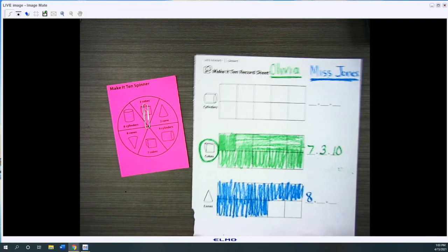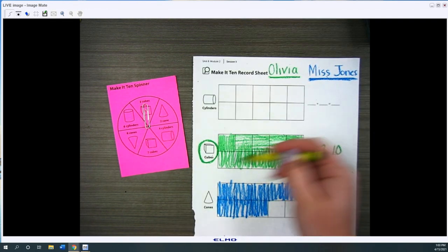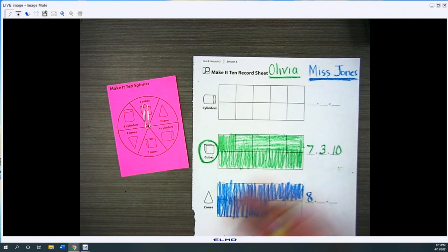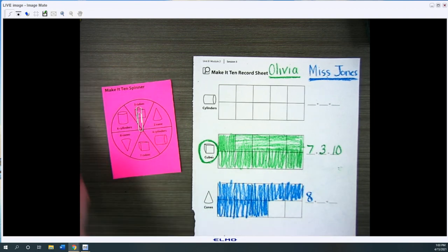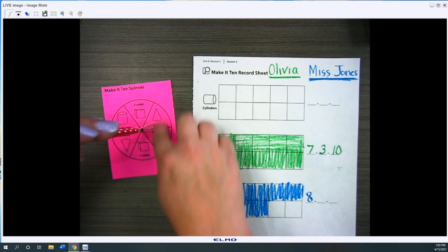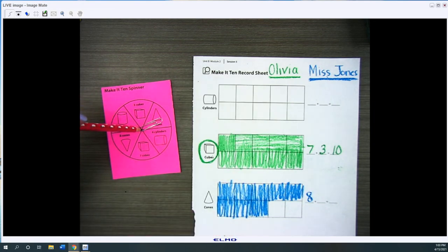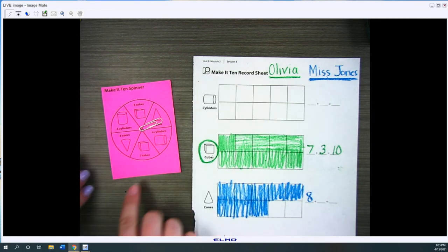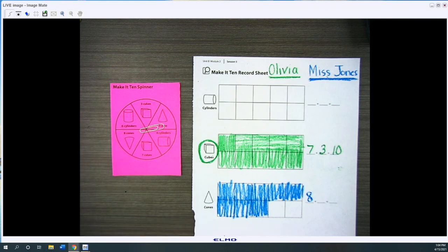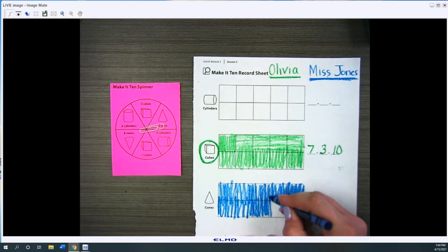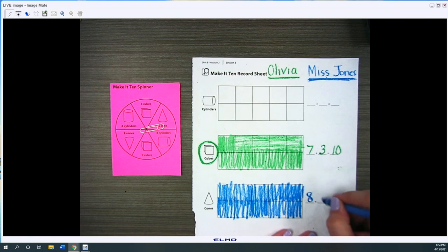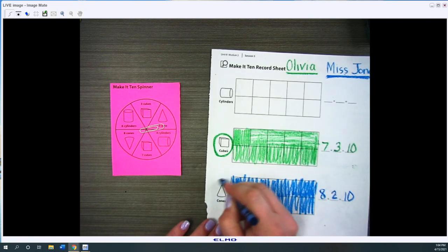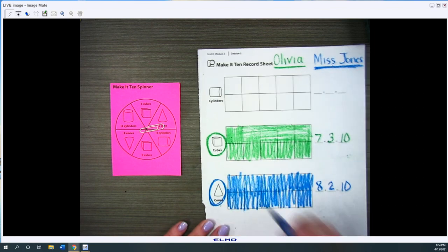Whoever wins the most tens, completed tens frames wins. So we'll keep playing them. Now it's my turn. Oh and I got two cones. So I'm gonna color in this one so I can have a tens frame completed. And I know eight plus two equals ten. So Miss Jones won this one.